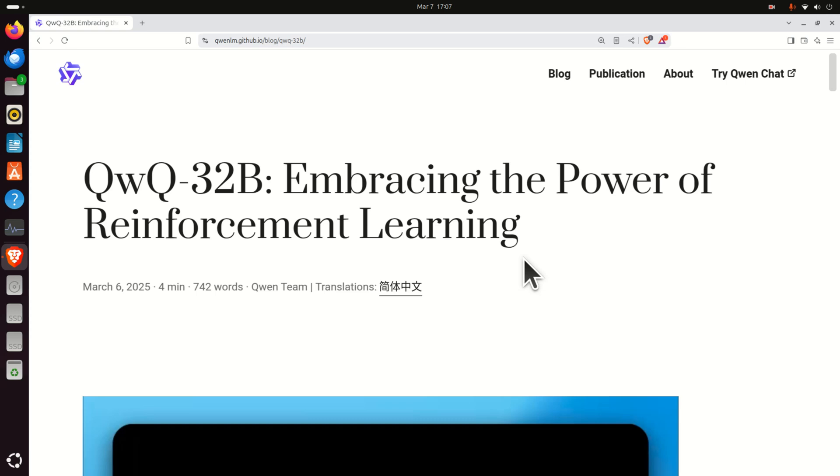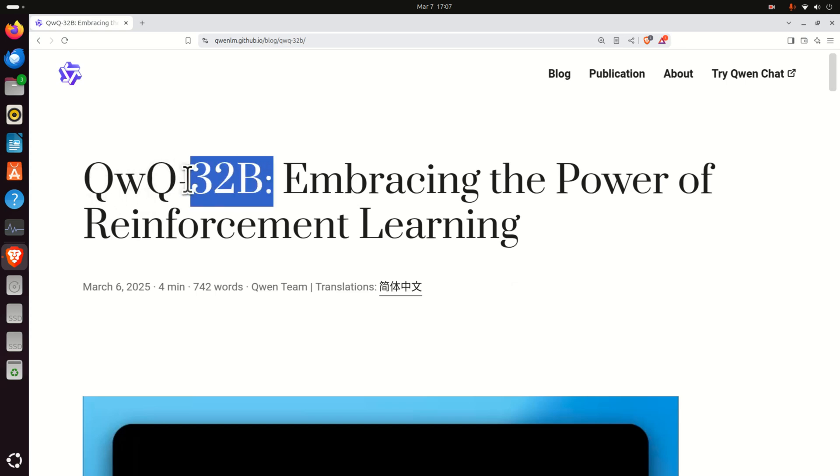In this video tutorial we explain how to install and run locally the newest model published by Alibaba. The name of this model is QWQ32B, where 32B stands for 32 billion parameters.